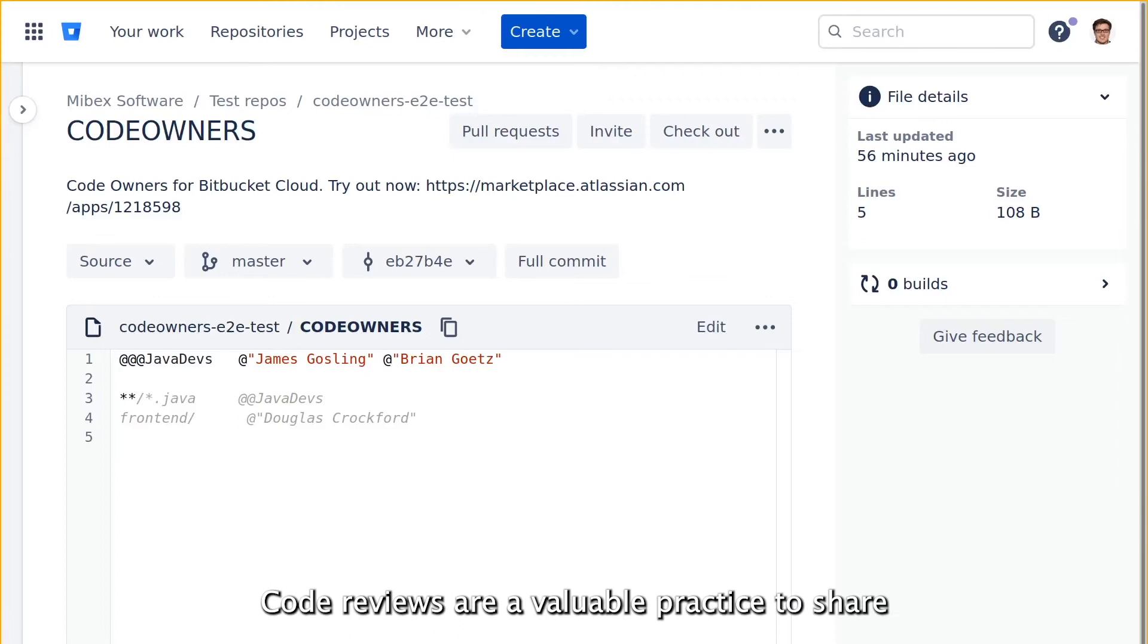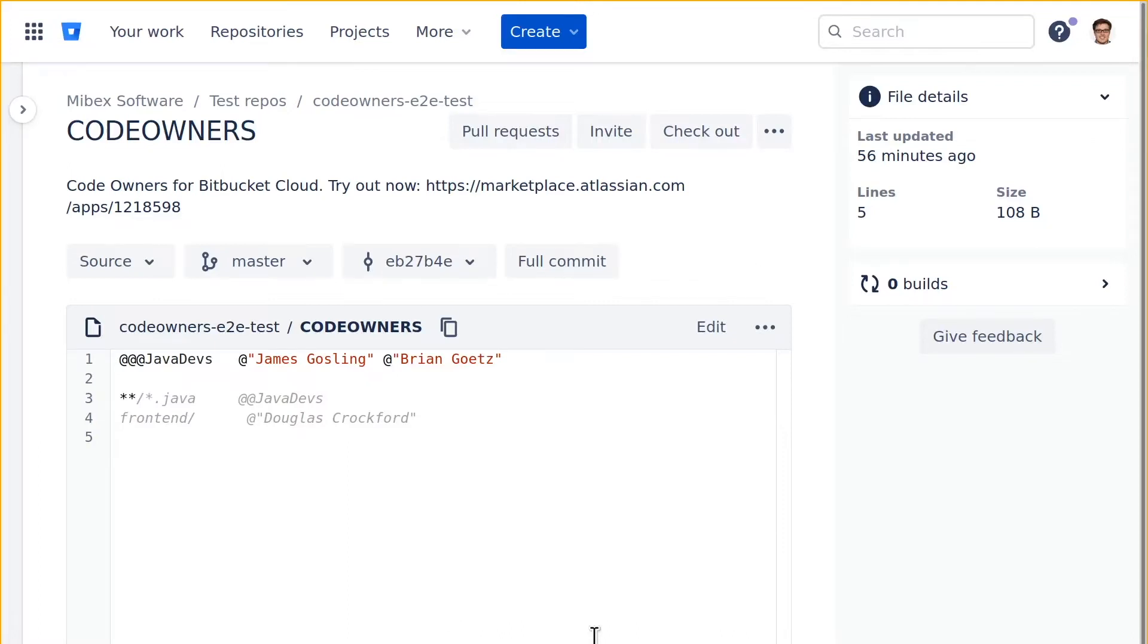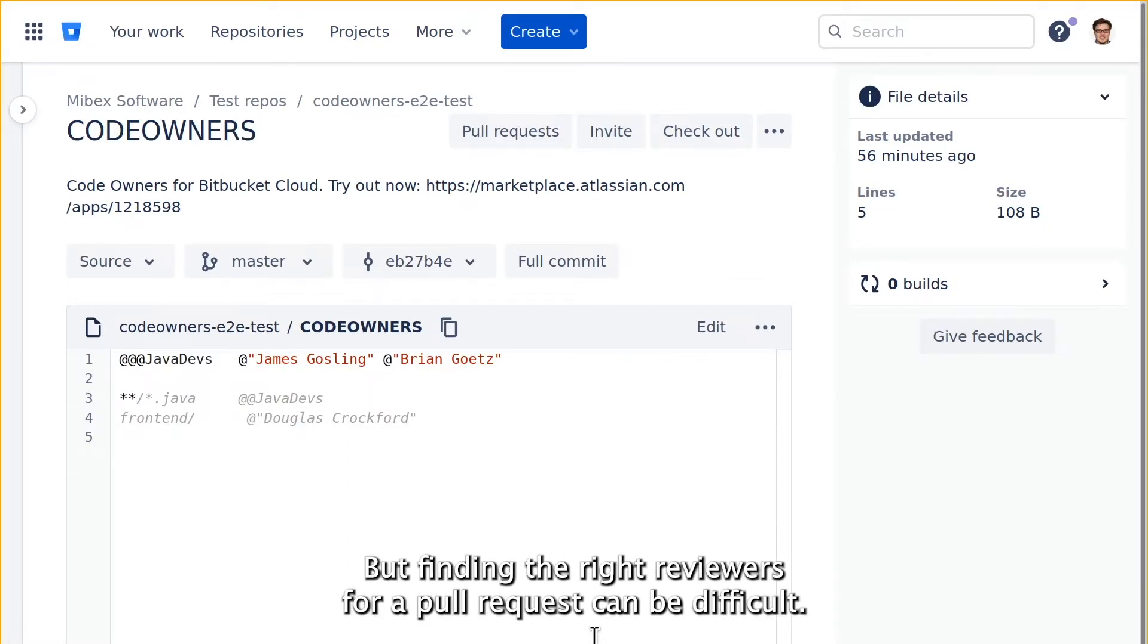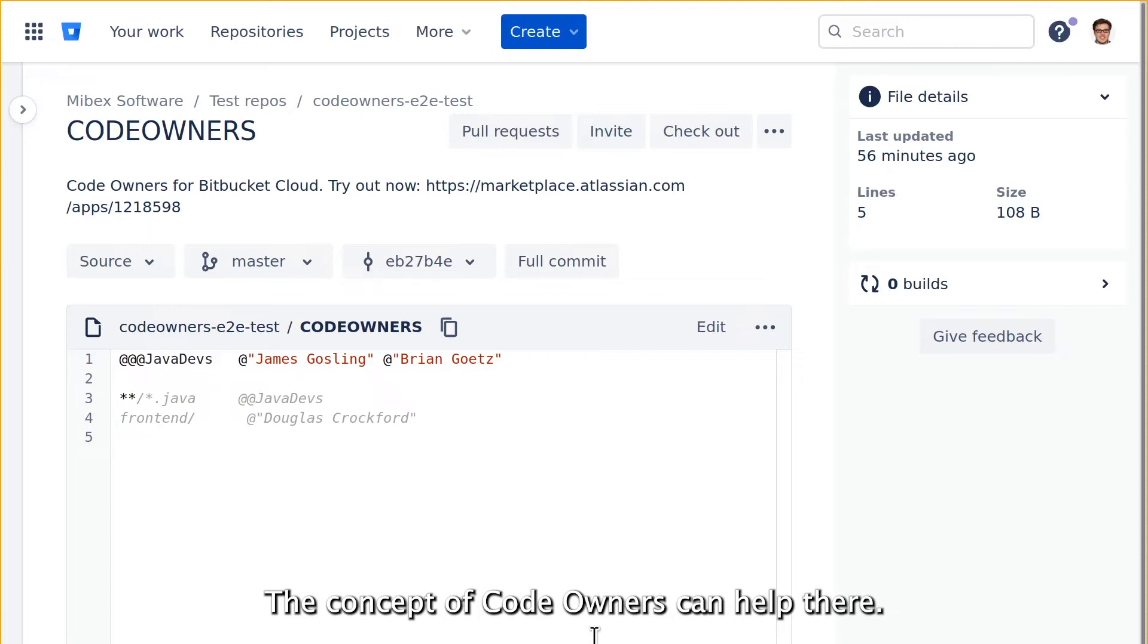Code reviews are a valuable practice to share know-how and prevent code quality issues and bugs. But finding the right reviewers for a pull request can be difficult. The concept of code owners can help there.